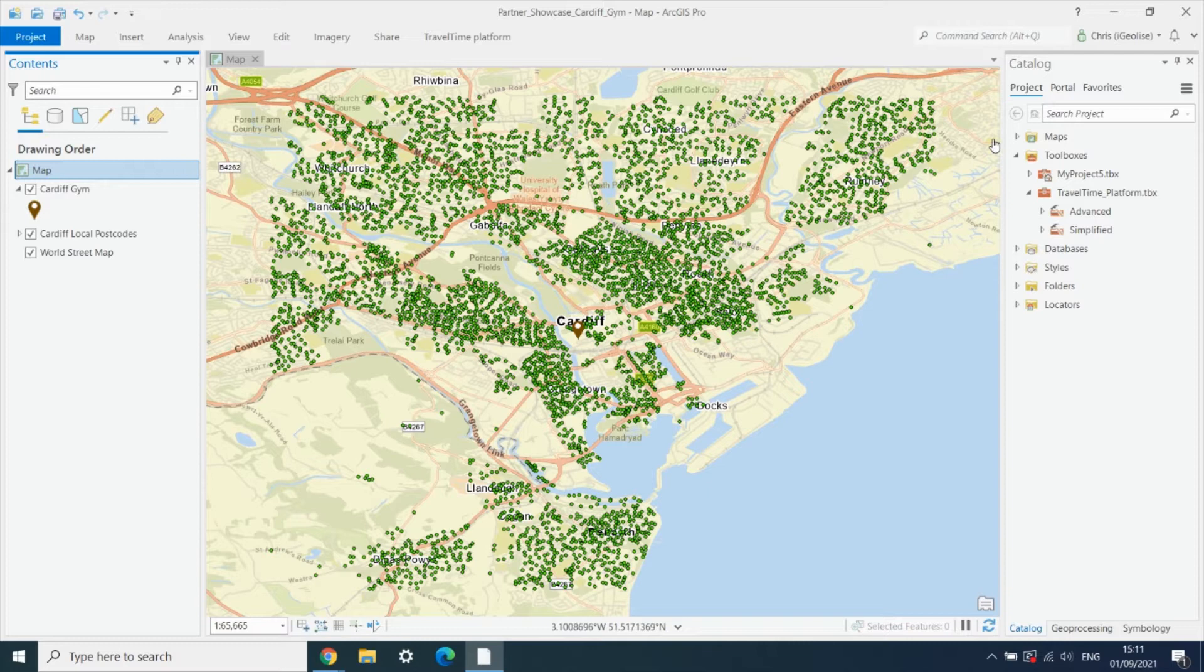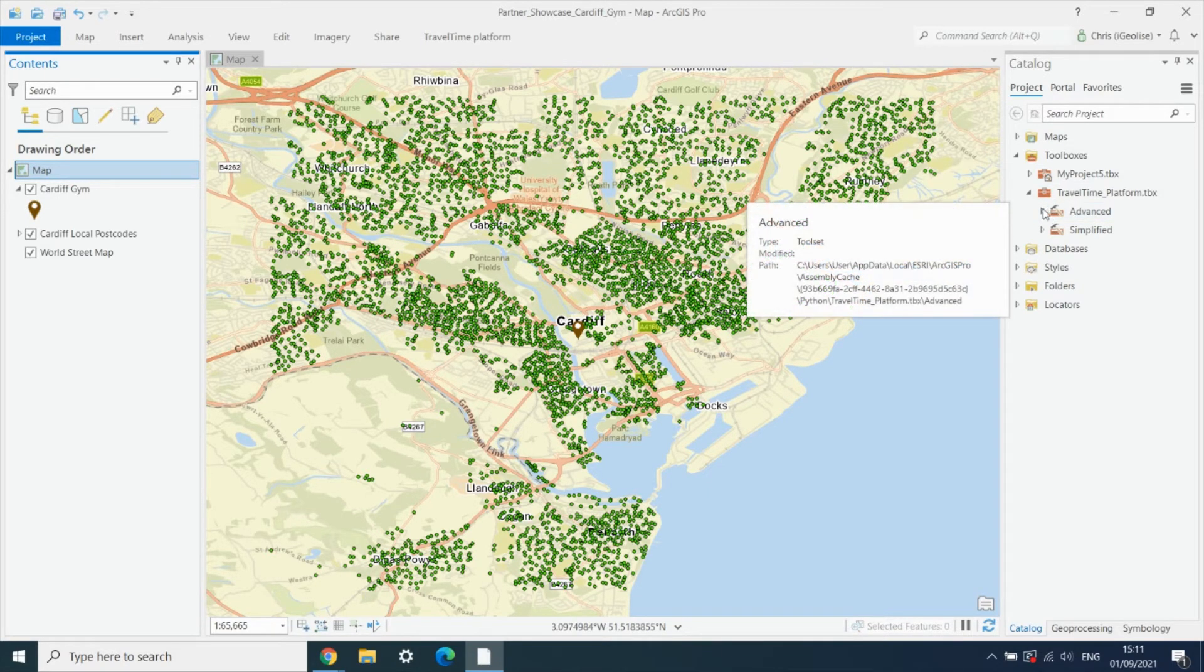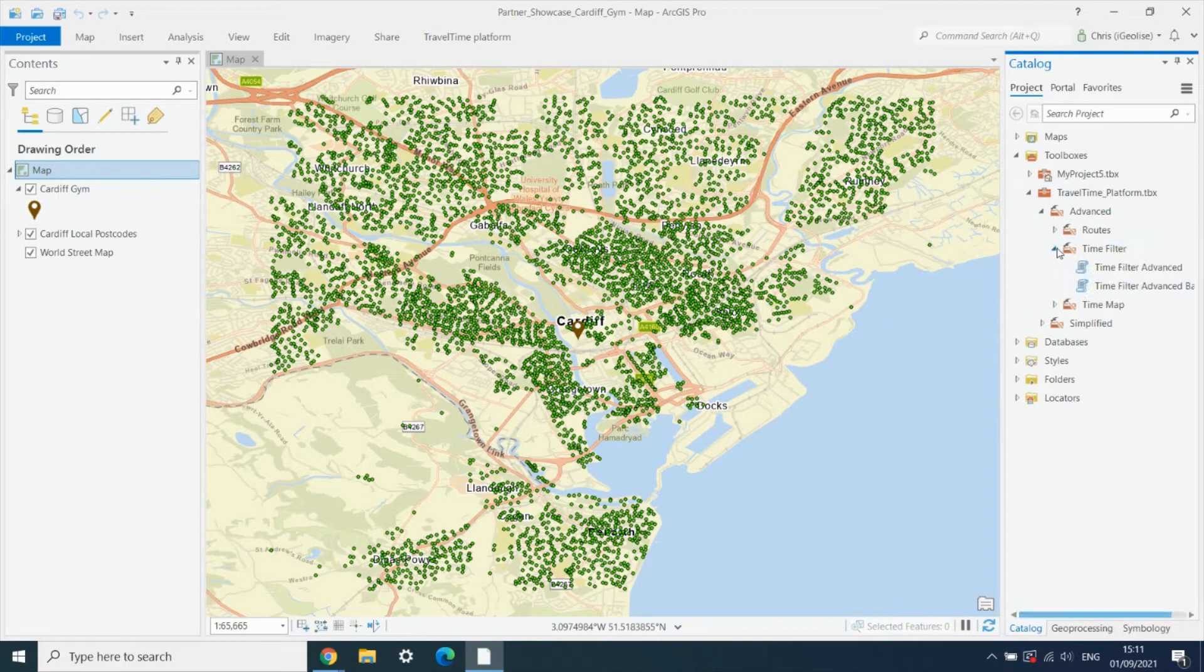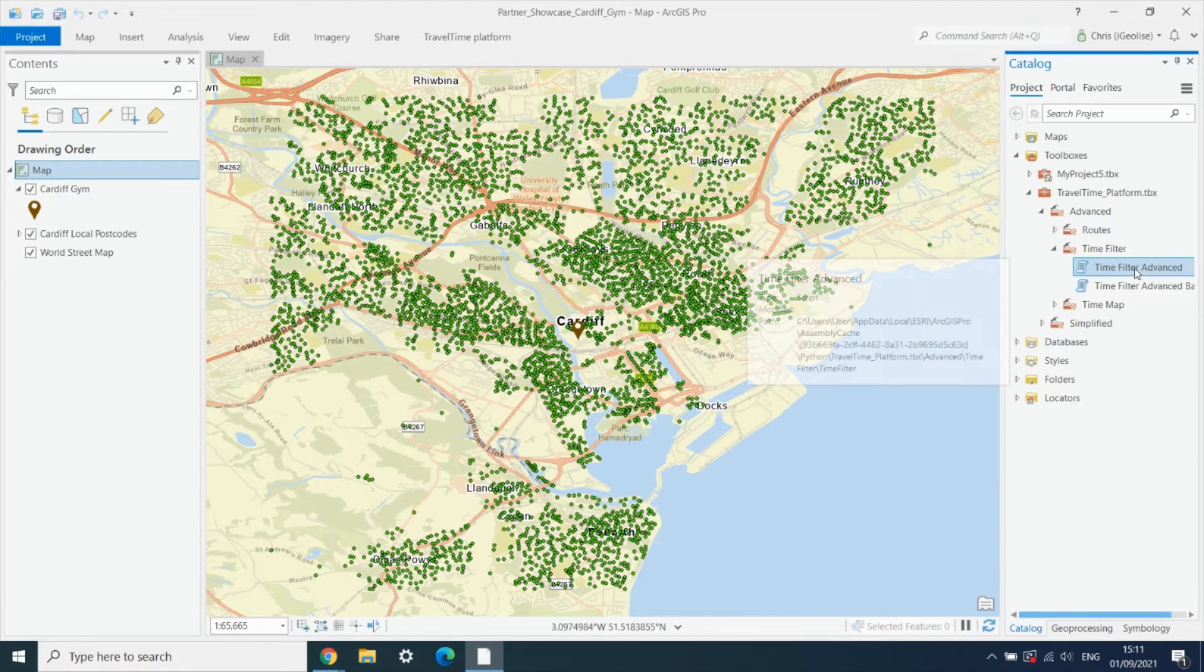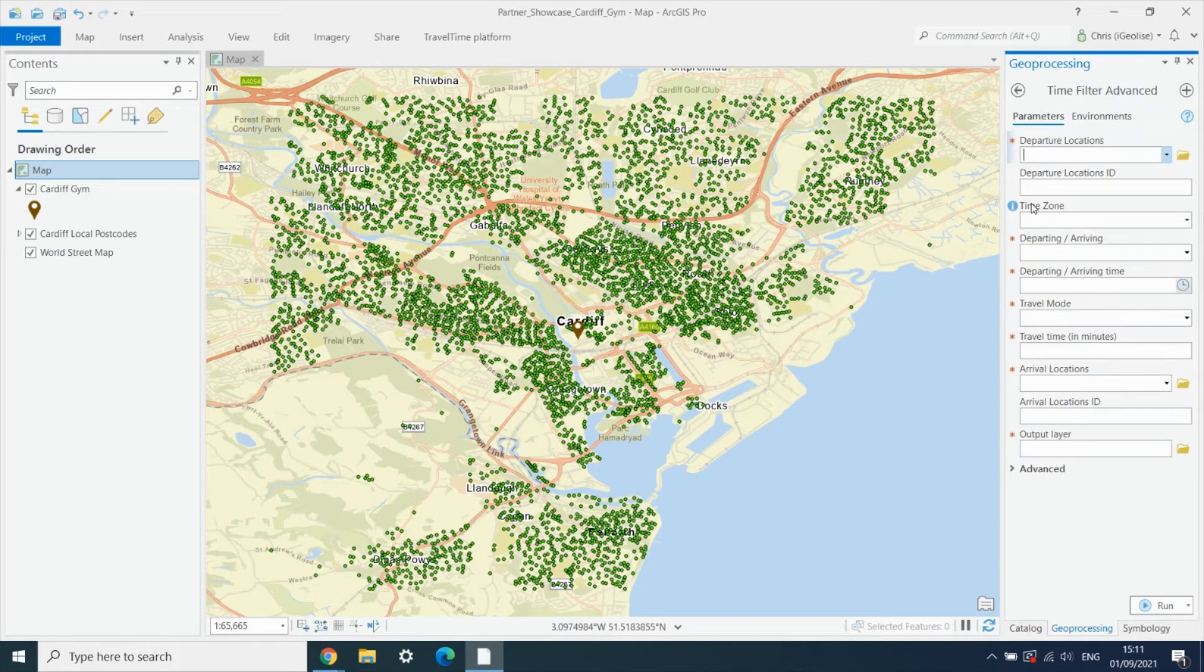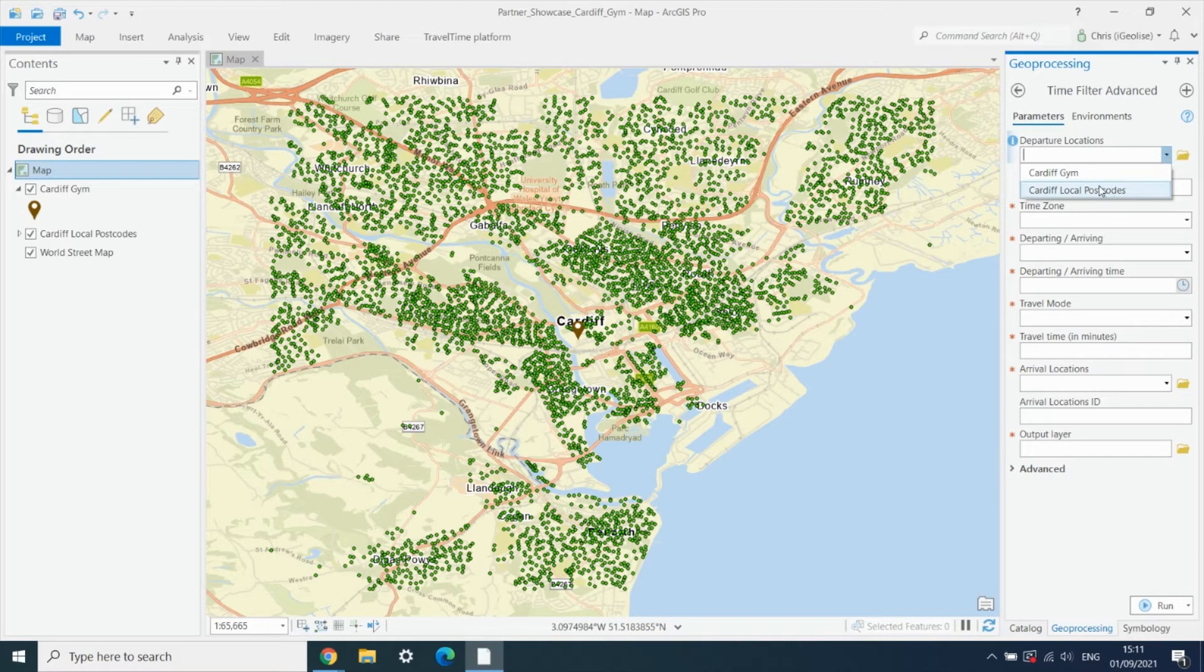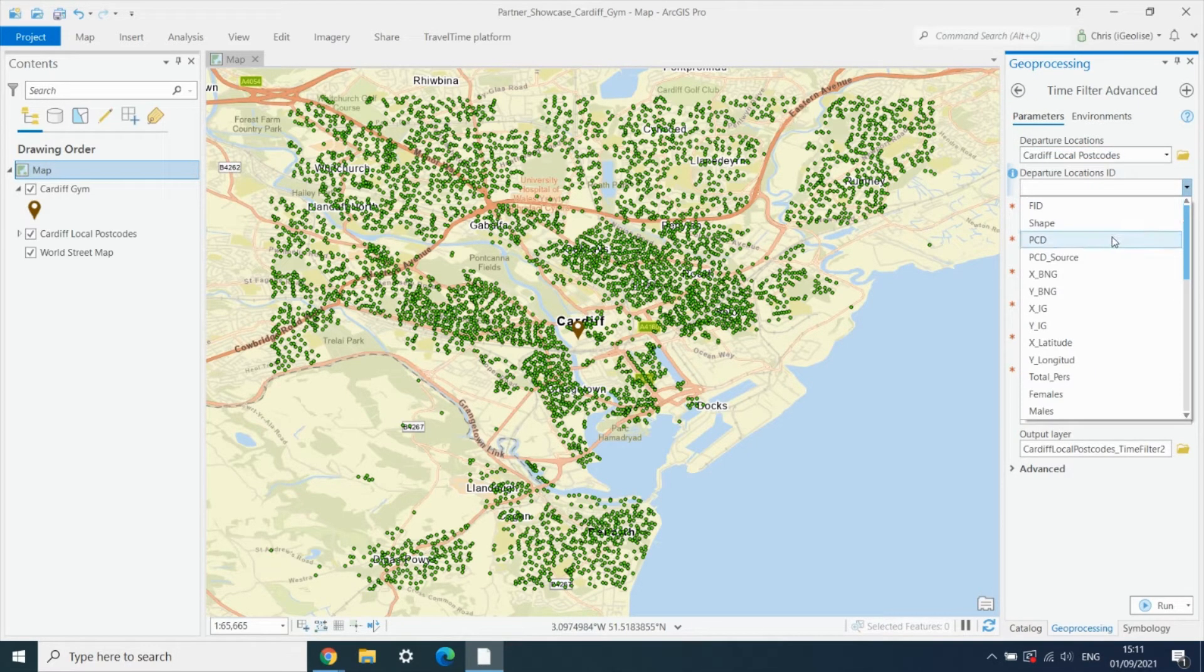So to create the matrix, we go into the advanced travel time platform tools and we open up the time filter advanced tool. We want to have our local postcodes as our departure locations, and we'll use the postcode itself as the ID to identify these.